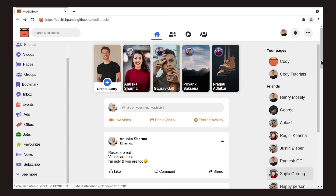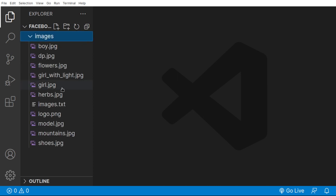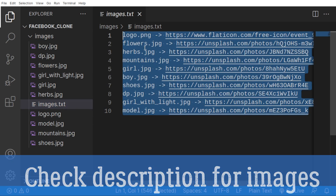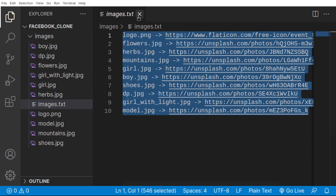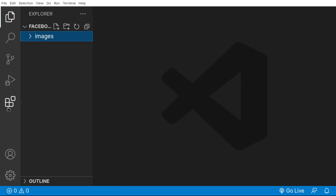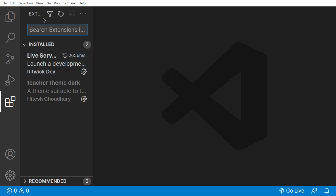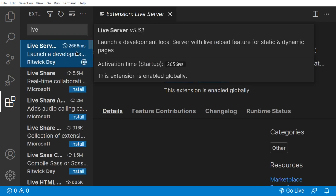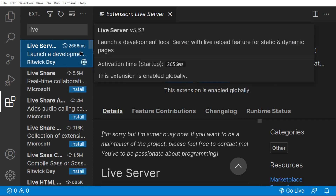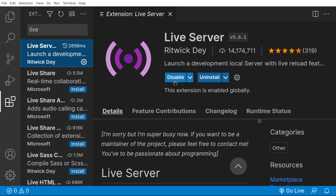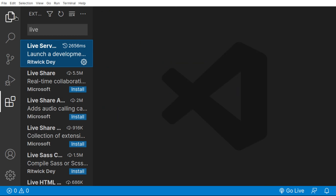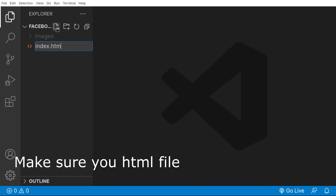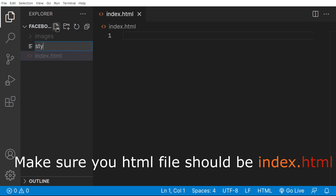Here is an empty project containing a bunch of images we're going to use today — I'll provide all image links in the description below. For this video I'll be using the Live Server extension in VS Code. Search for 'Live Server', install it if you haven't already, and it will handle auto-reloading when we make changes. Now let's create two files: index.html and style.css.